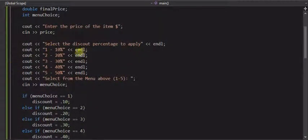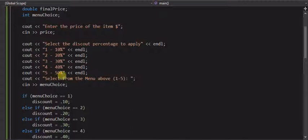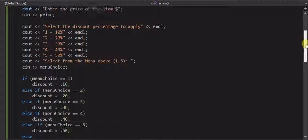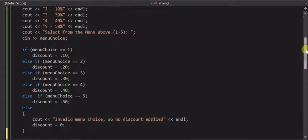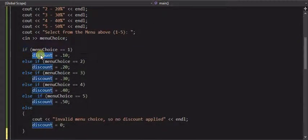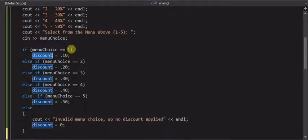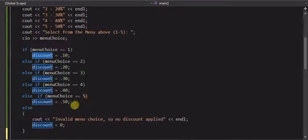Just to recap the menus, the five discounts that are available, the user enters one through five as their choices, we can use if statements to determine the discount amount. So we set the discount variable to .1 if they select the number 1 from the menu, which is the 10% discount, and we proceeded to do the rest of them that way.